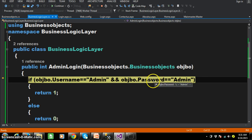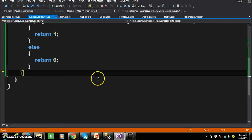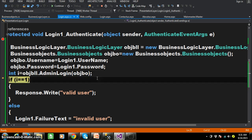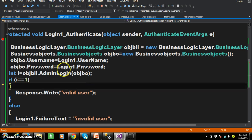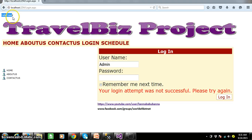Now calling the AdminLogin method — at the time of calling the method we are passing the values. You can see the object contains username admin and password admin. Press F11 again — username admin equals admin and password admin equals admin, so the condition is satisfied, so return 1. In this screen we are not working with any database, so the business logic layer is not interacting with the data access layer at this moment. But if a database is there, definitely you have to write the ADO.NET code in the data access layer. The result is: valid user.